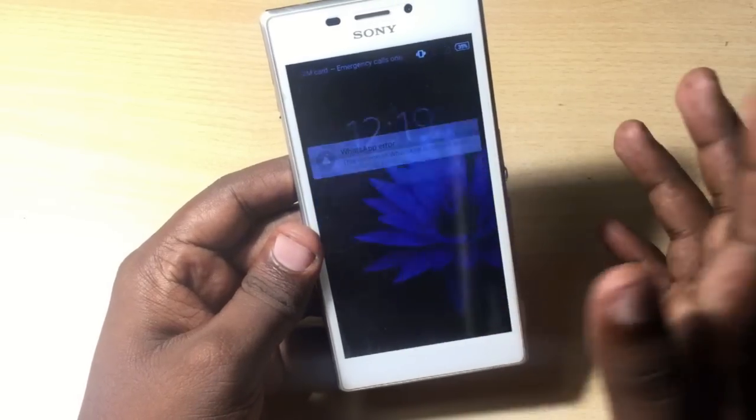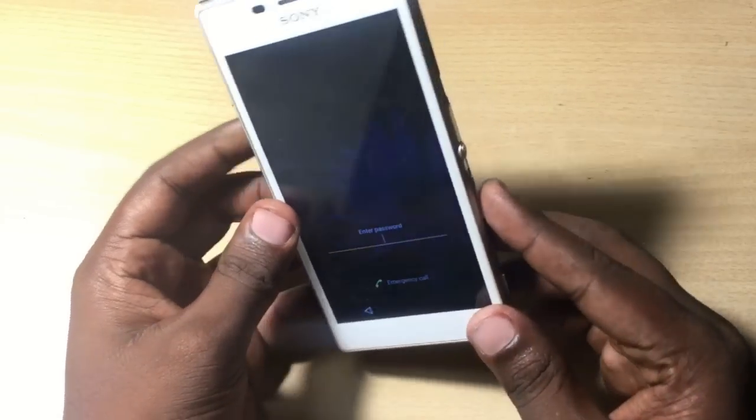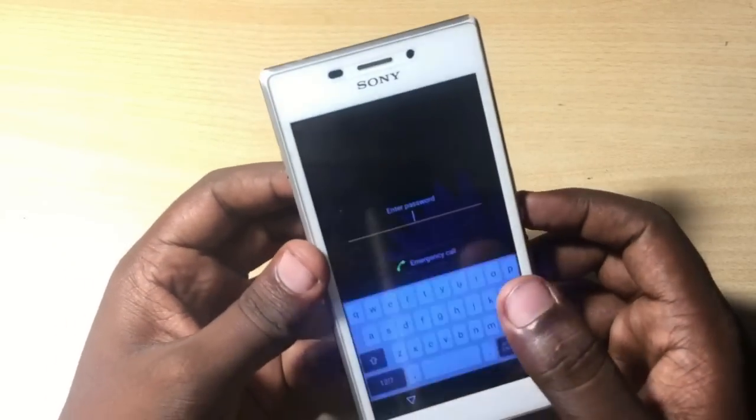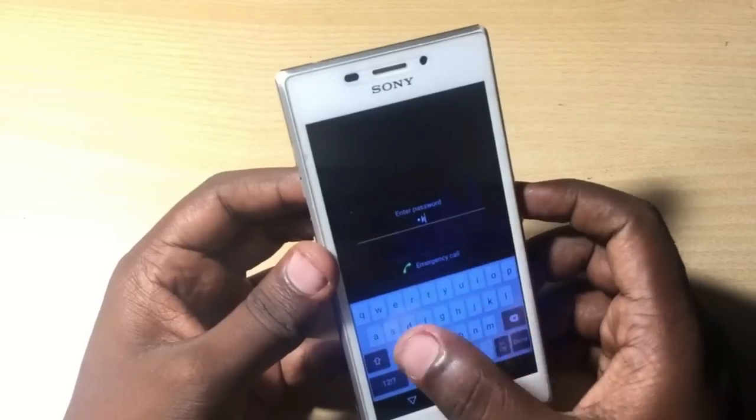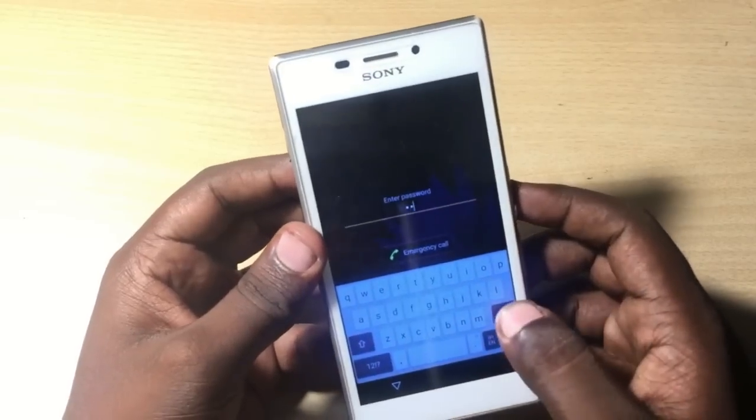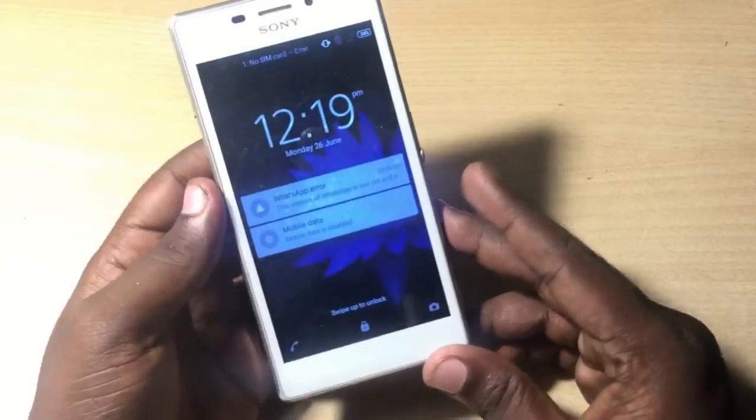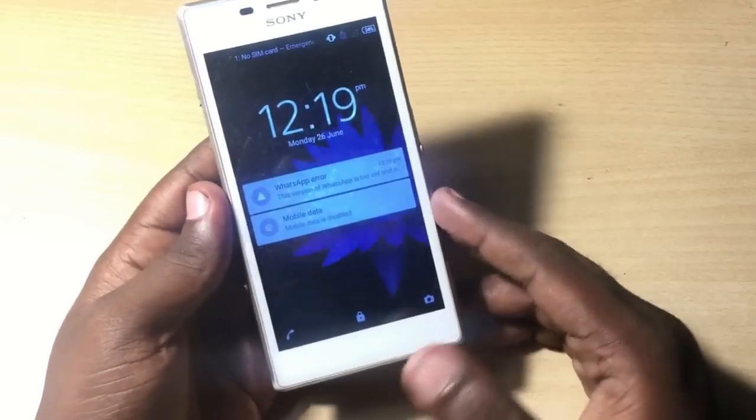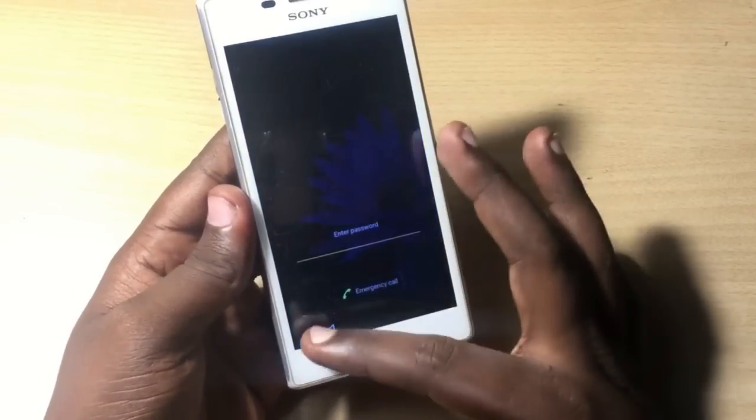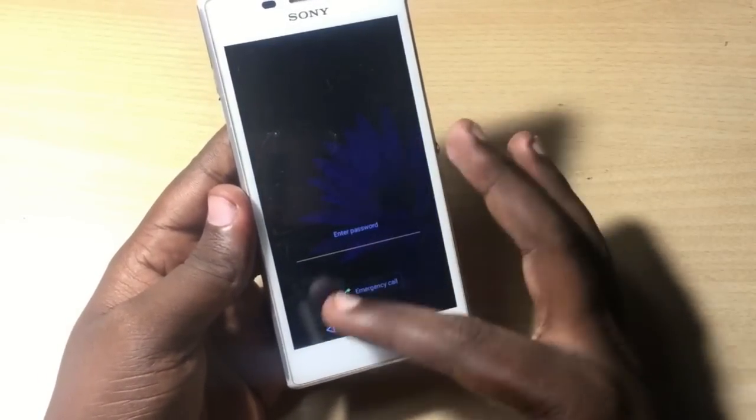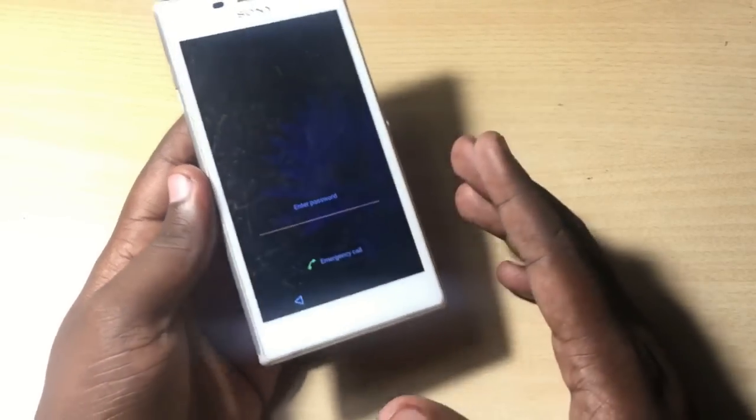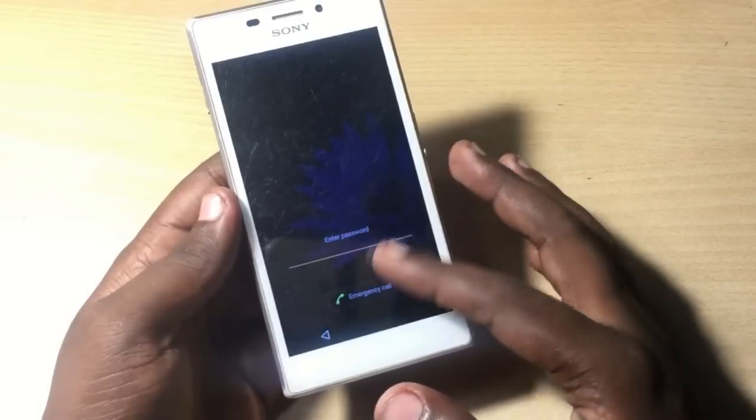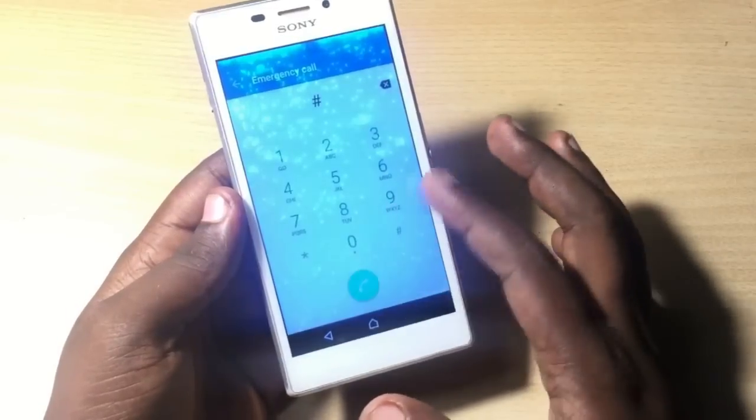Hey guys, welcome back to Our Techies. This is Sony Xperia M2 in my hand and the problem is that the owner of the phone forgot the password, so in this video I'm going to show you how you can format this phone and remove the forgotten password.